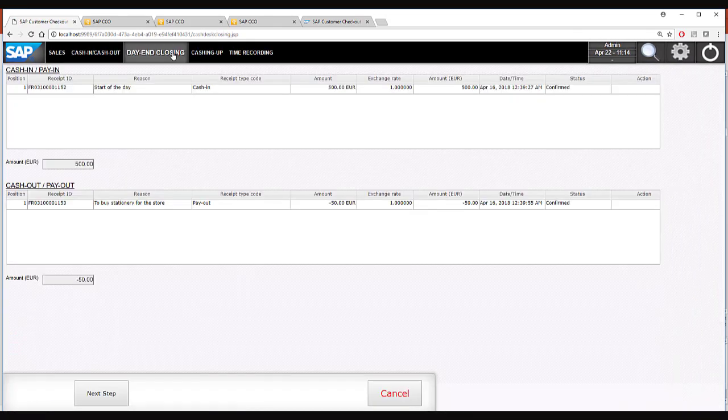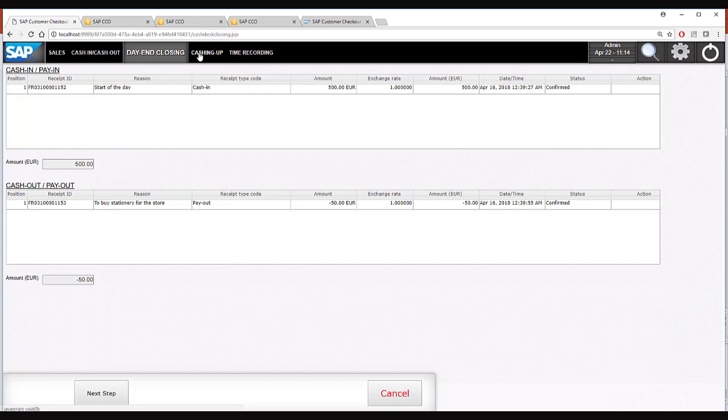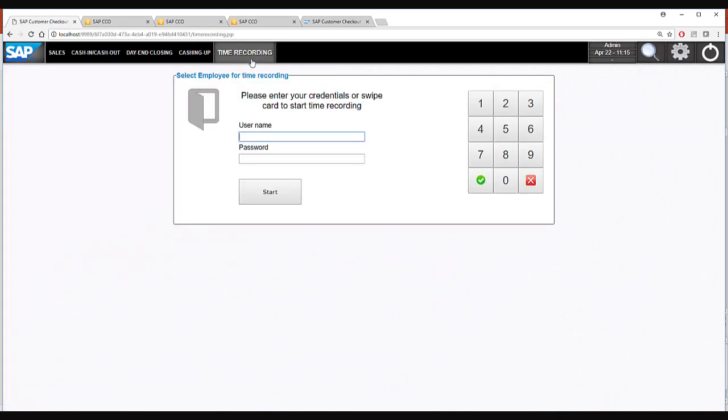Then we have the day end closing screen which is typically done at the end of the day when you count your money and the time recording screen.